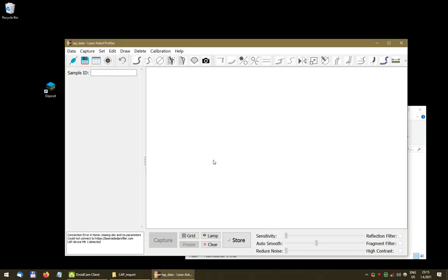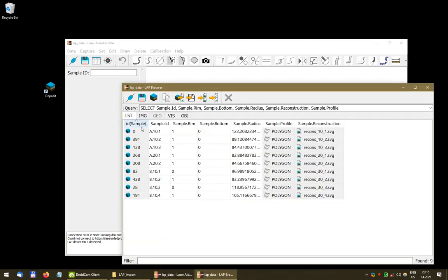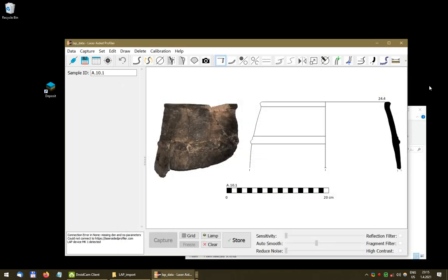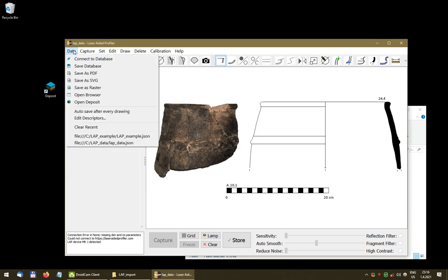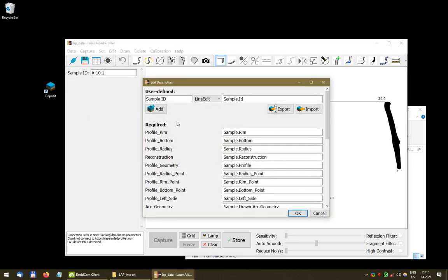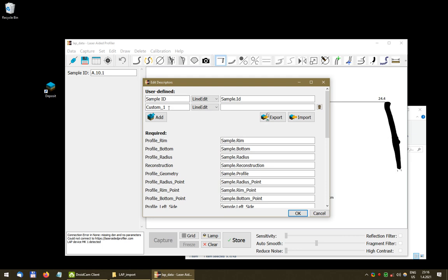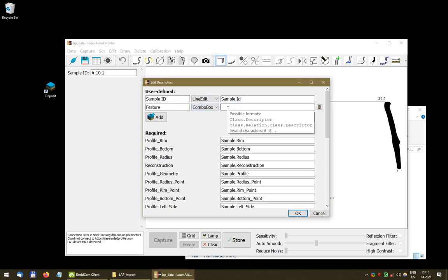We have the data in the database, but we still don't have it displayed in our software. If I open a sample, it opens but the additional information isn't shown yet. We need to tell the LAP control application that we want these descriptors displayed. I click Edit Descriptors and can add more user-defined descriptors. I'll add Feature as a combo box because I want it to be a dictionary — a lookup for features.